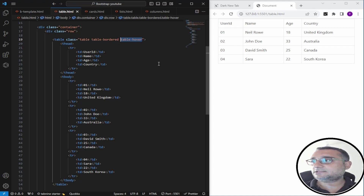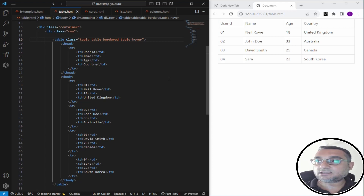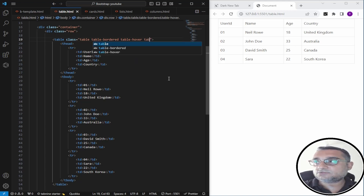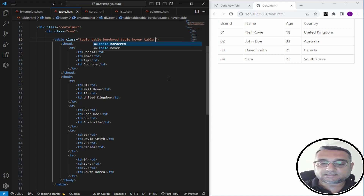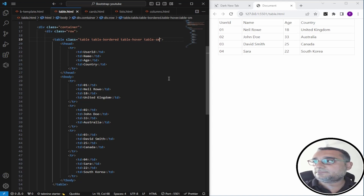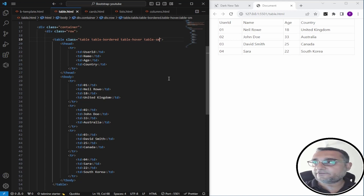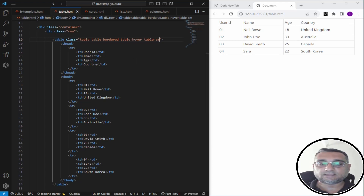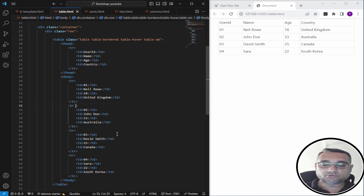If you think the table is taking too much space, you can use the class 'table-sm'. It will reduce the padding to half, giving you a more compact view.